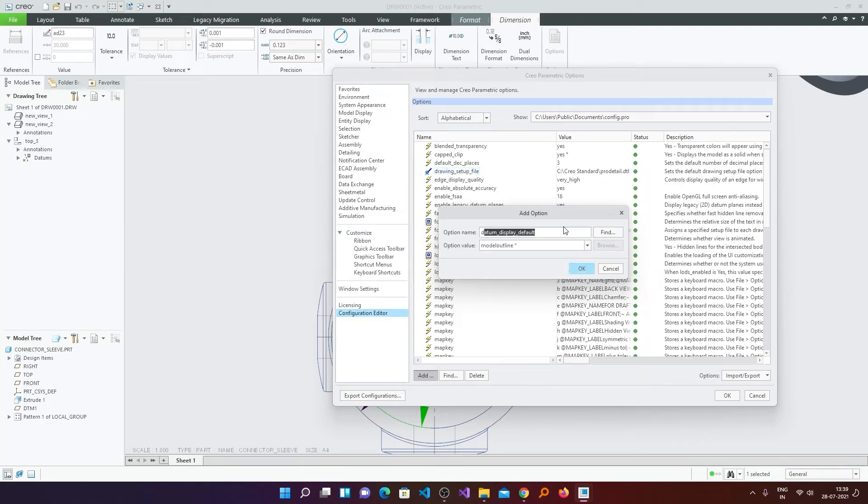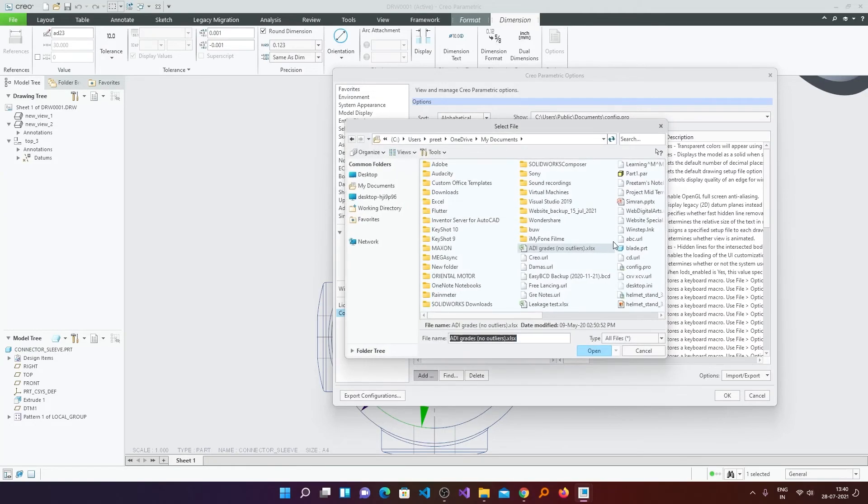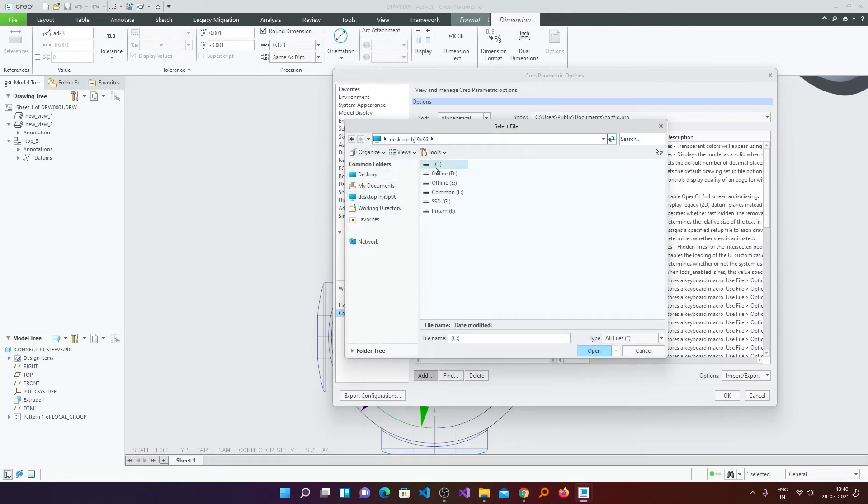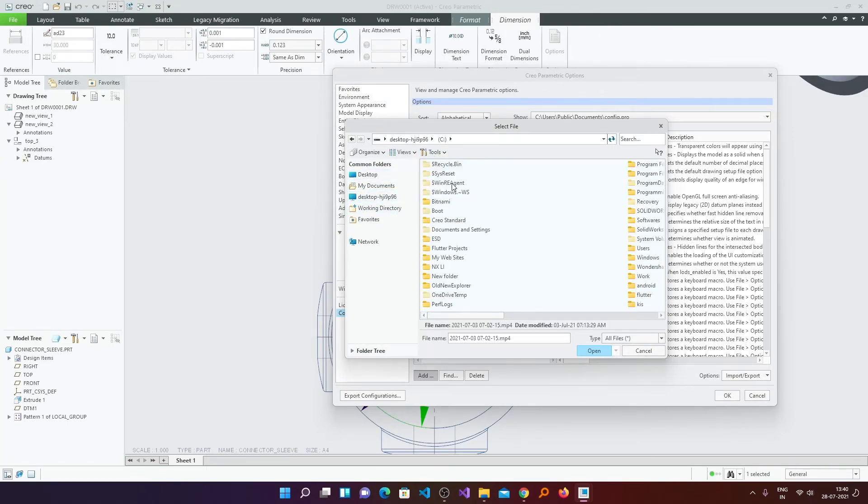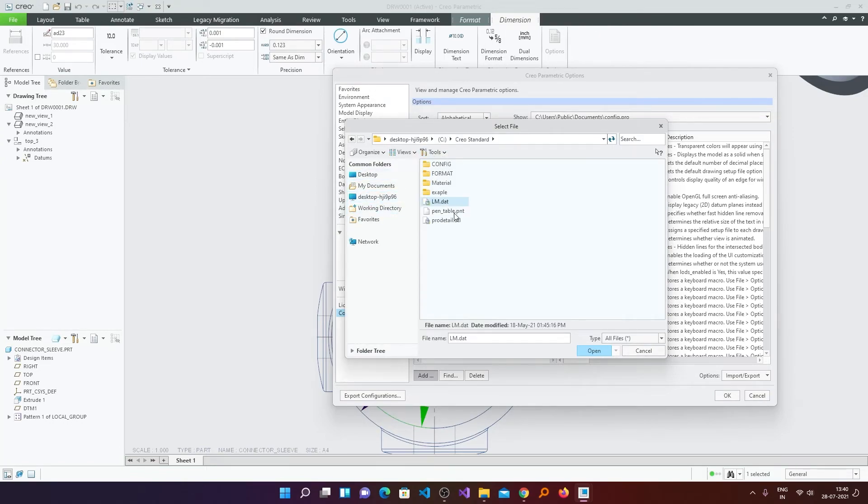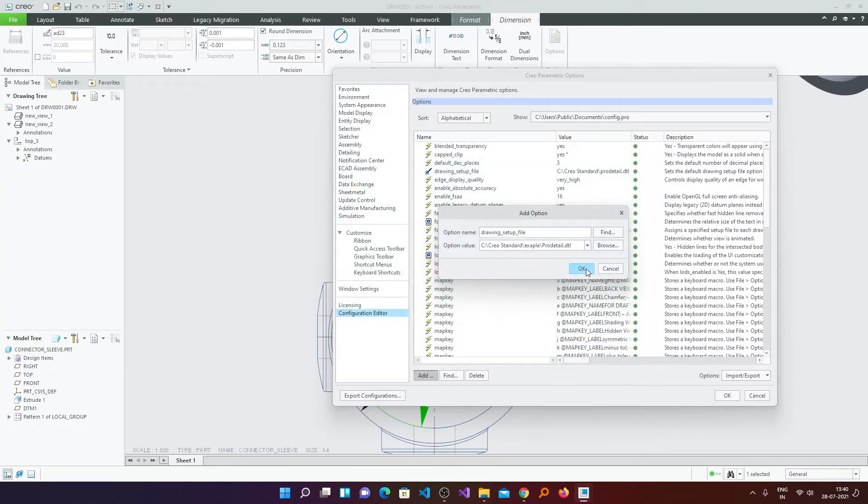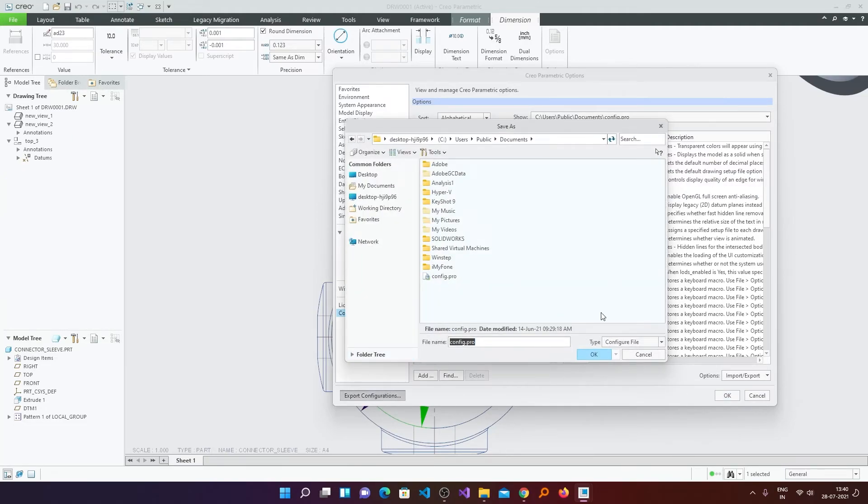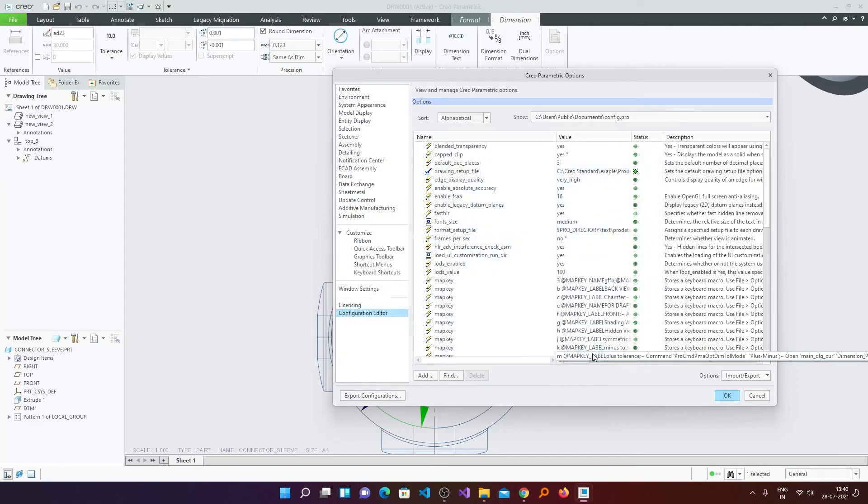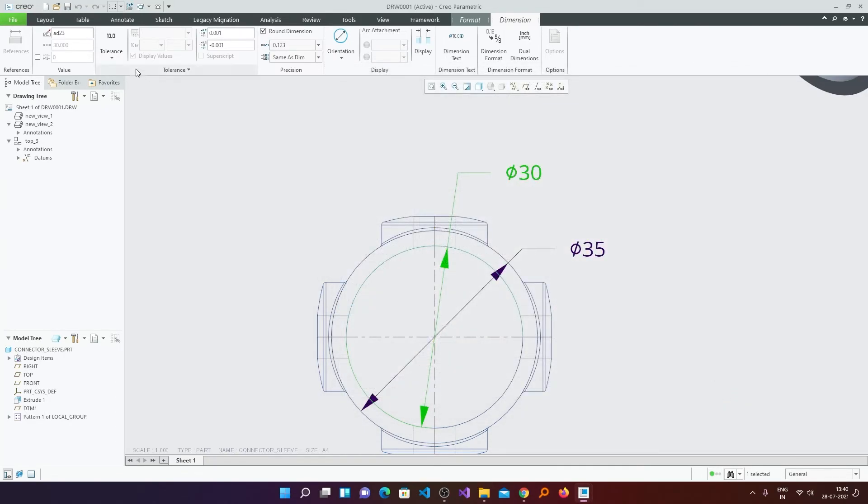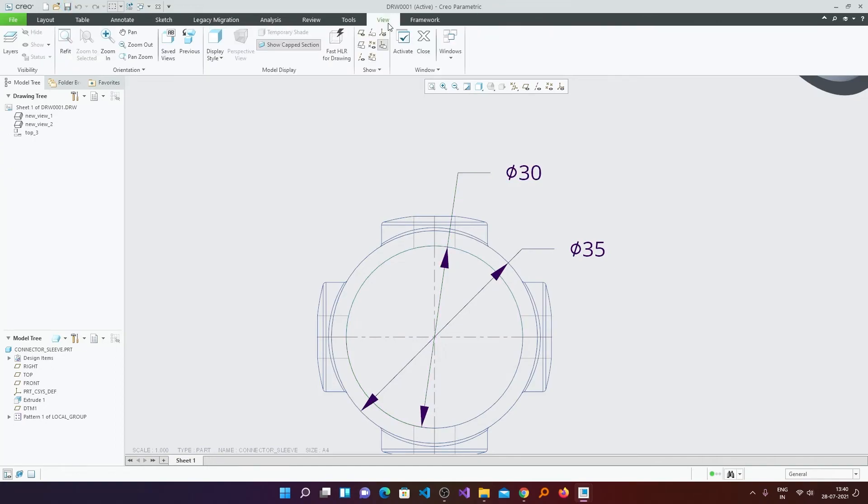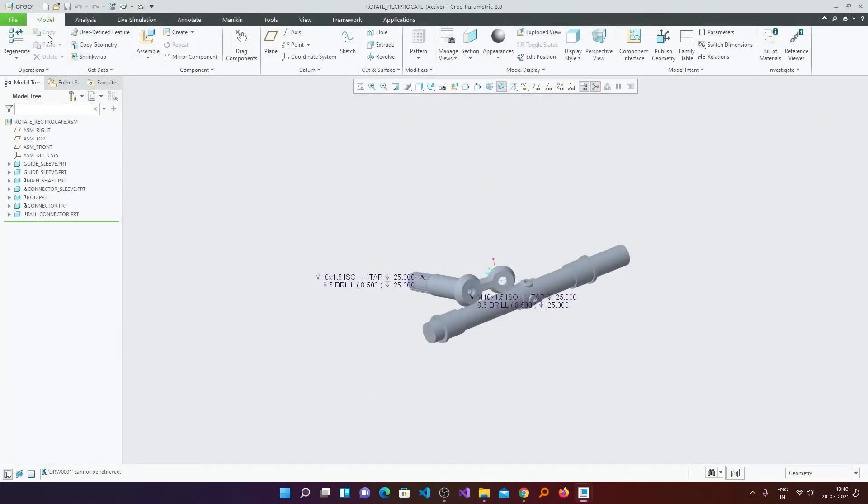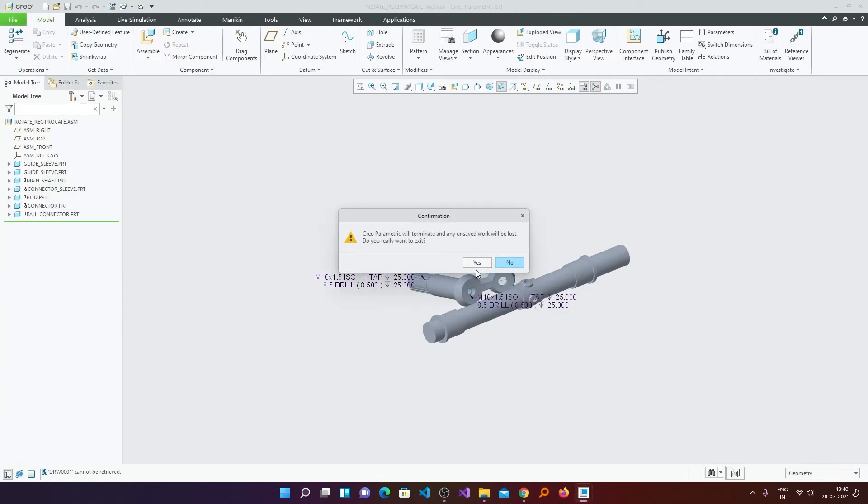And now try to find this setting which is drawing_setup_file. Now click on Browse and select your folder and the detail file. Now we have specified new drawing property file. Now we will click Export Configuration and we will save our config.pro. Now we will click OK and save it. Now I will just restart this Creo to show you the setting retains or not.